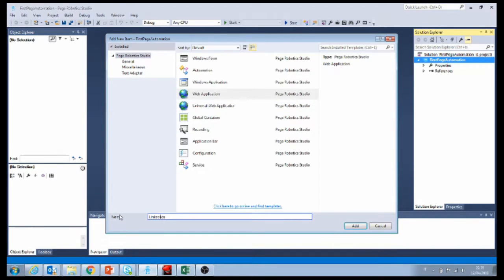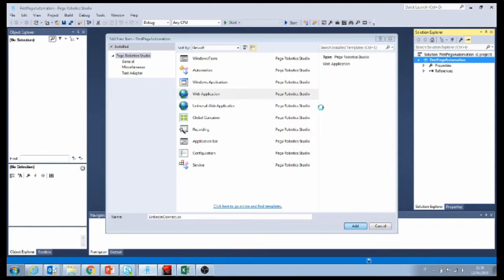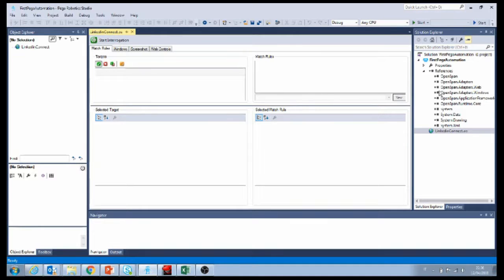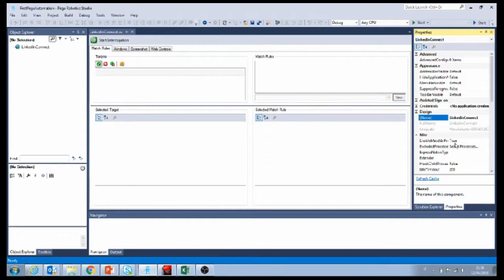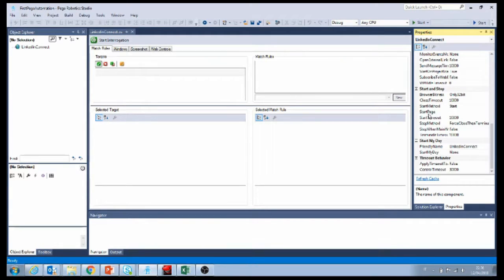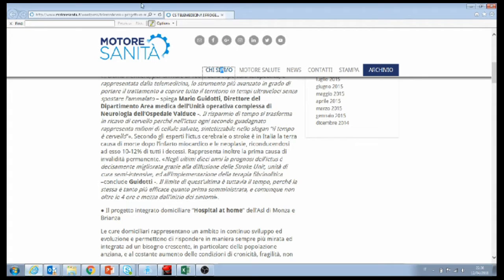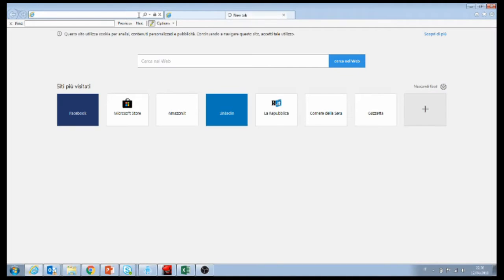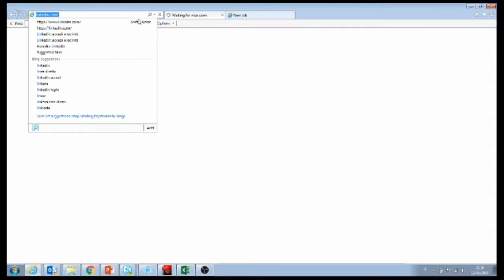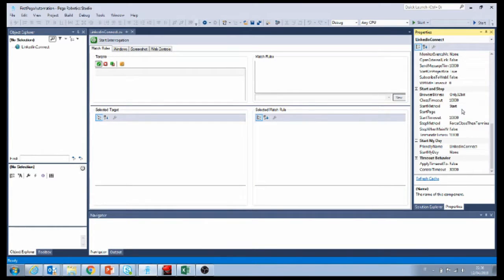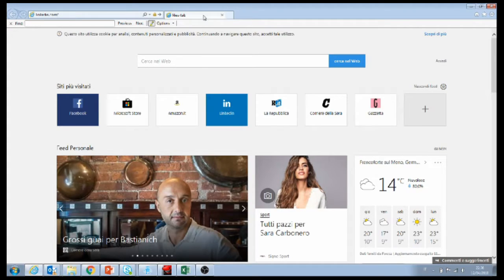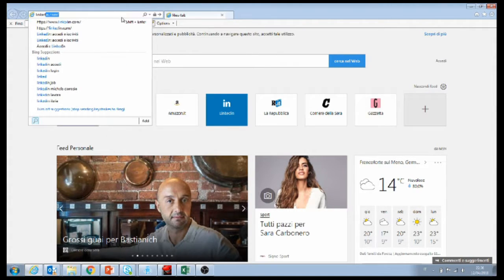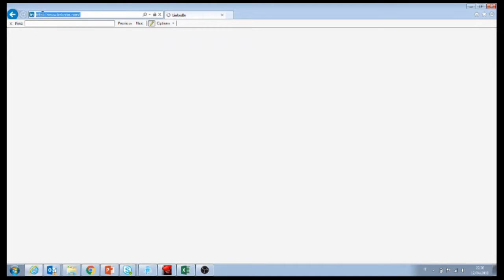I'm going to name it LinkedIn Connect. The first thing we have to do when we add a web adapter is tell it what page it has to go to — that's this property right here. Let's go grab the LinkedIn link and put it over here. Make sure to grab the full link.